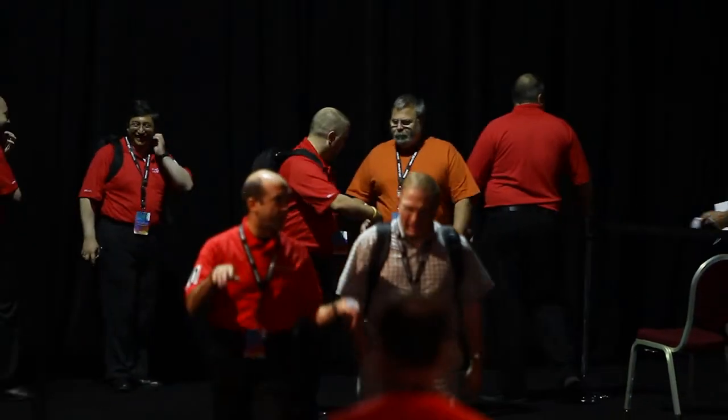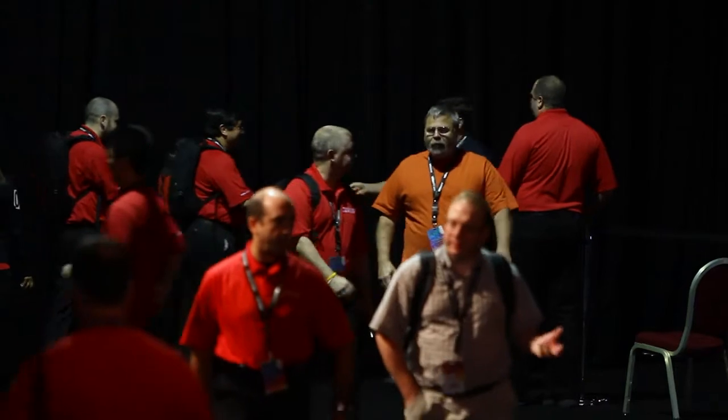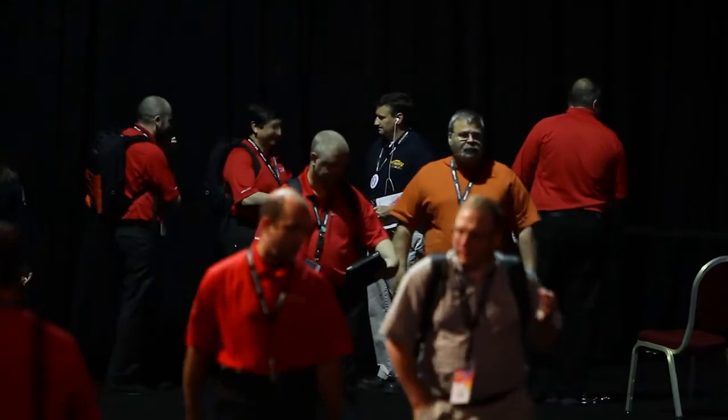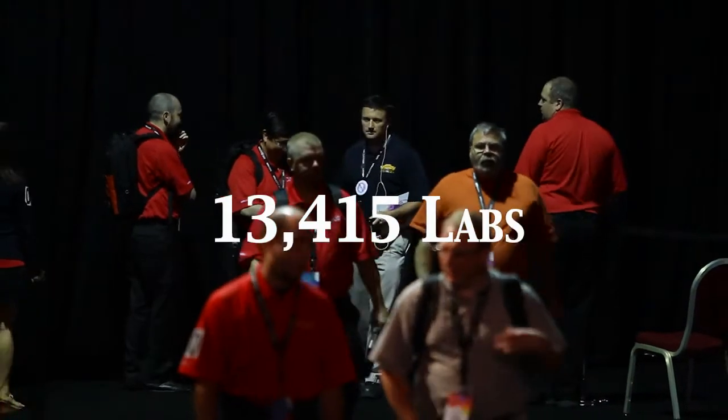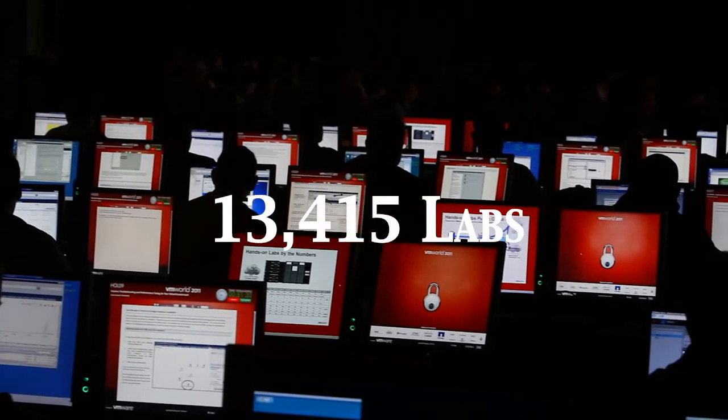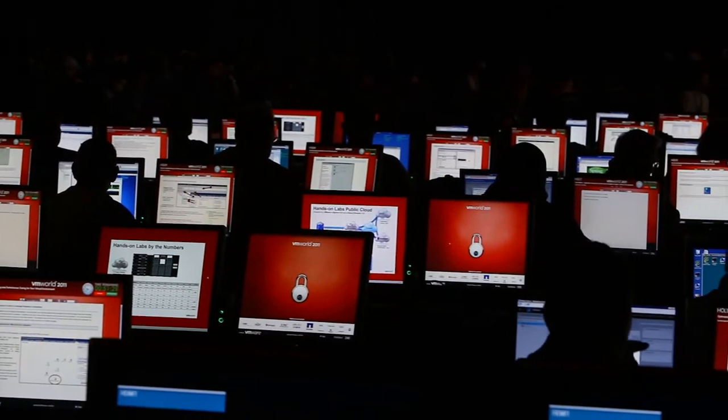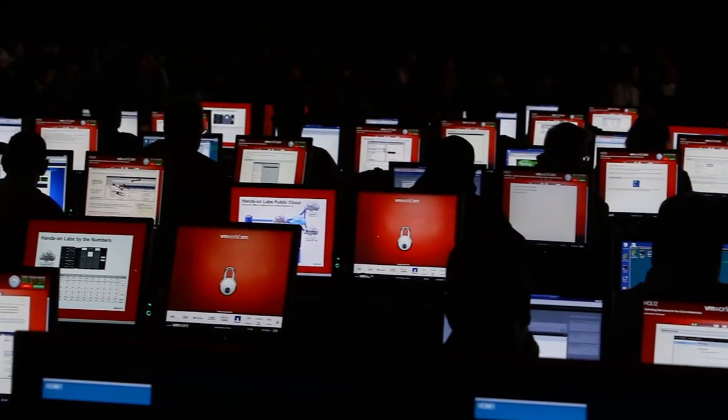At the VMworld Labs in Las Vegas this year, attendees completed over 13,000 labs in five days while posting many staggering metrics.